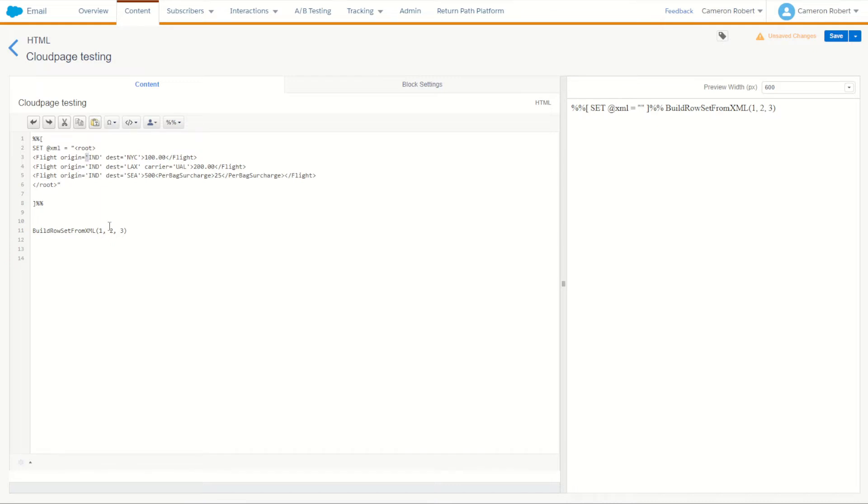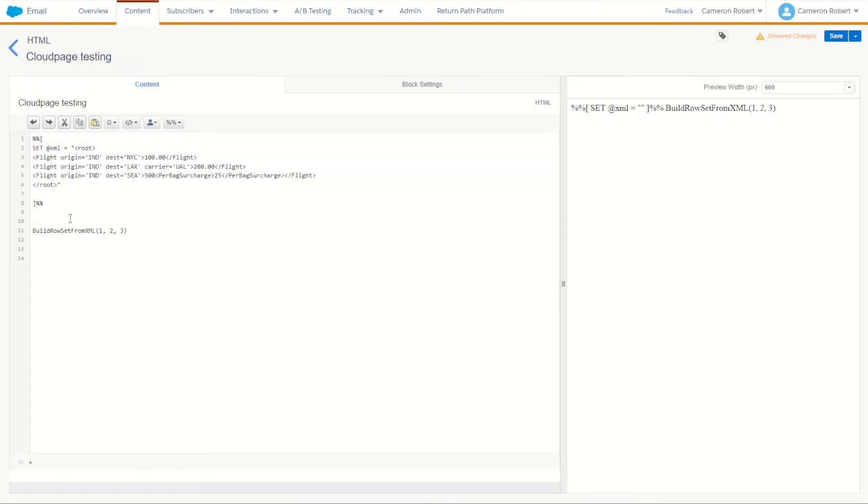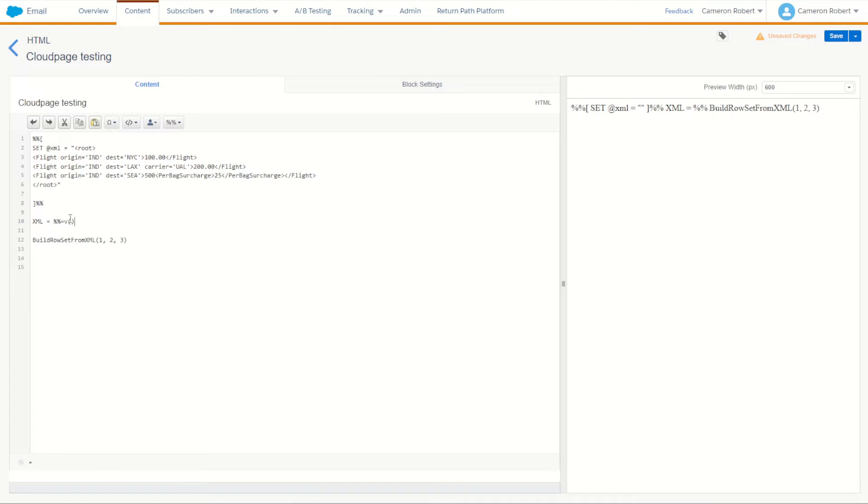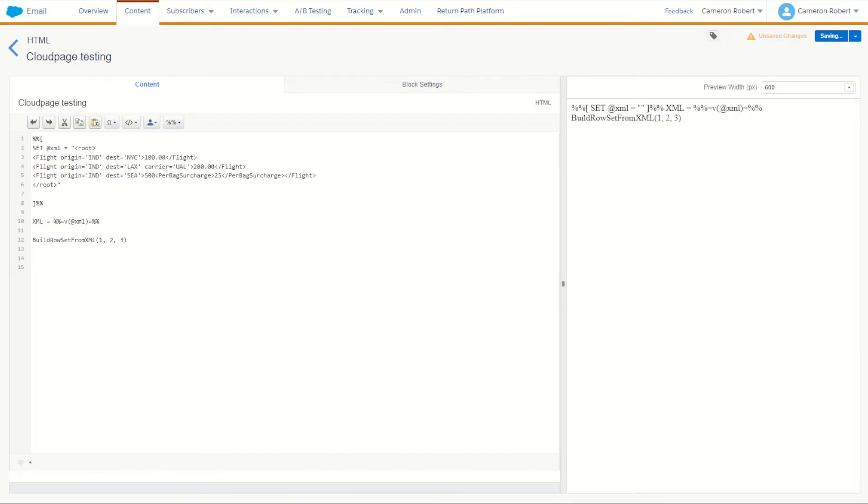Now we can use double quotation marks in this code because the actual XML itself contains single quotation marks which means you won't have a quotation mark conflict. So with our XML set as at xml with that script there, let's make sure it's working by just simply returning the XML value by going xml equals and we'll say percent percent equals v and let's simply print out that XML onto our cloud page. So we'll save the page and let's refresh it. Great so we do in fact have some XML coming through before our row set value so it's definitely working.